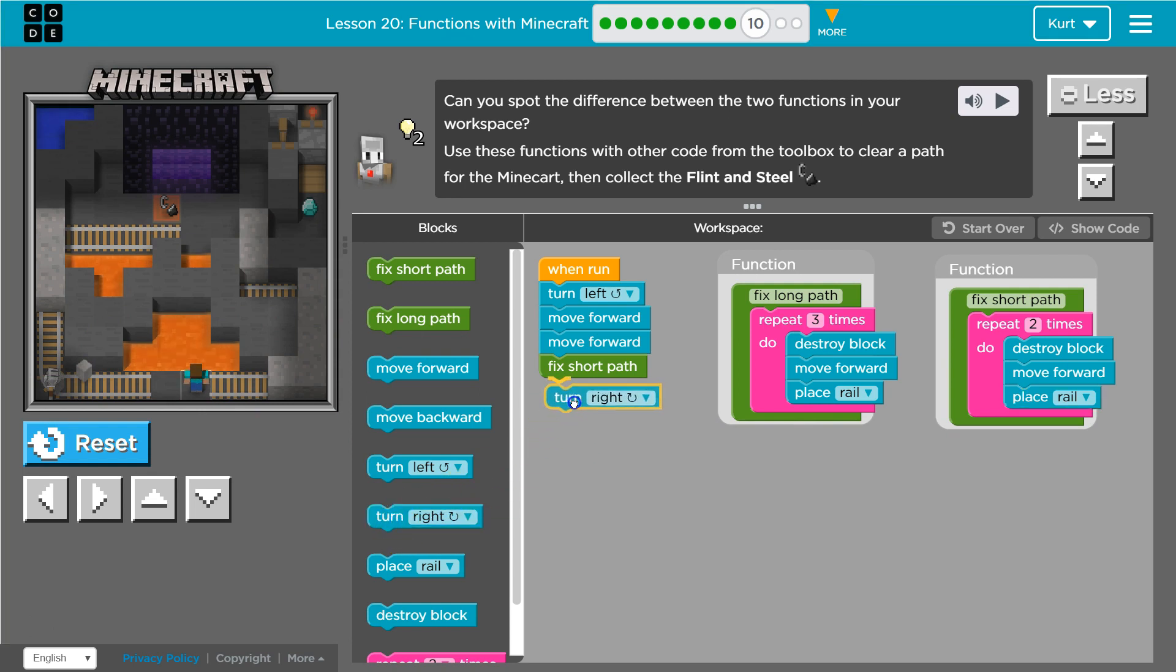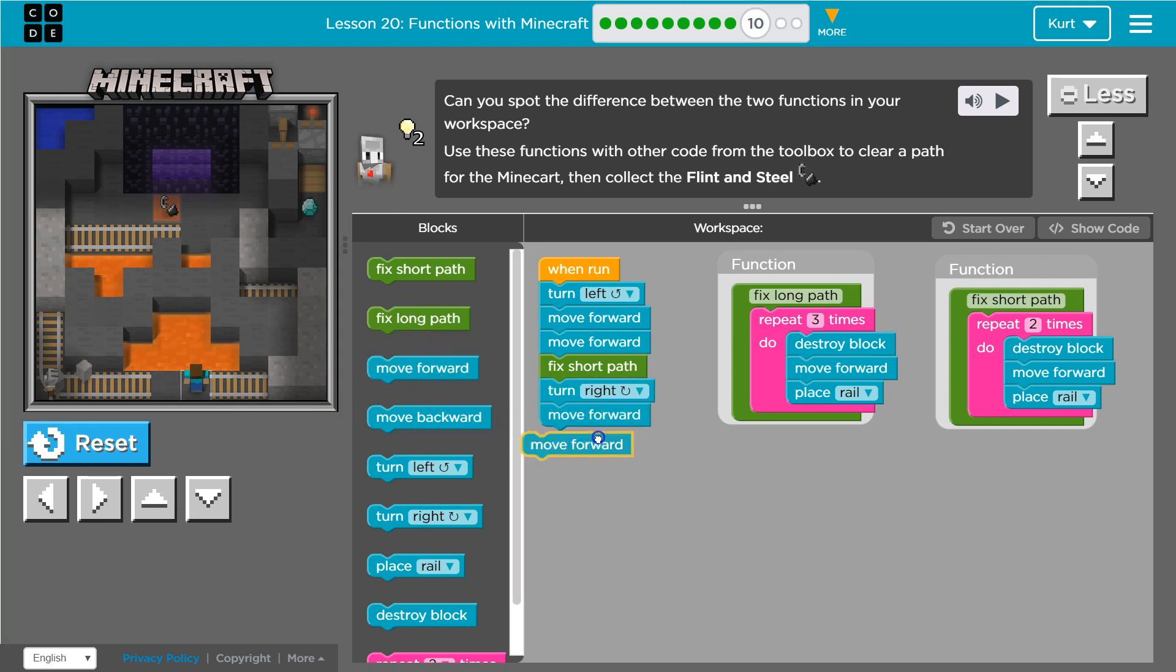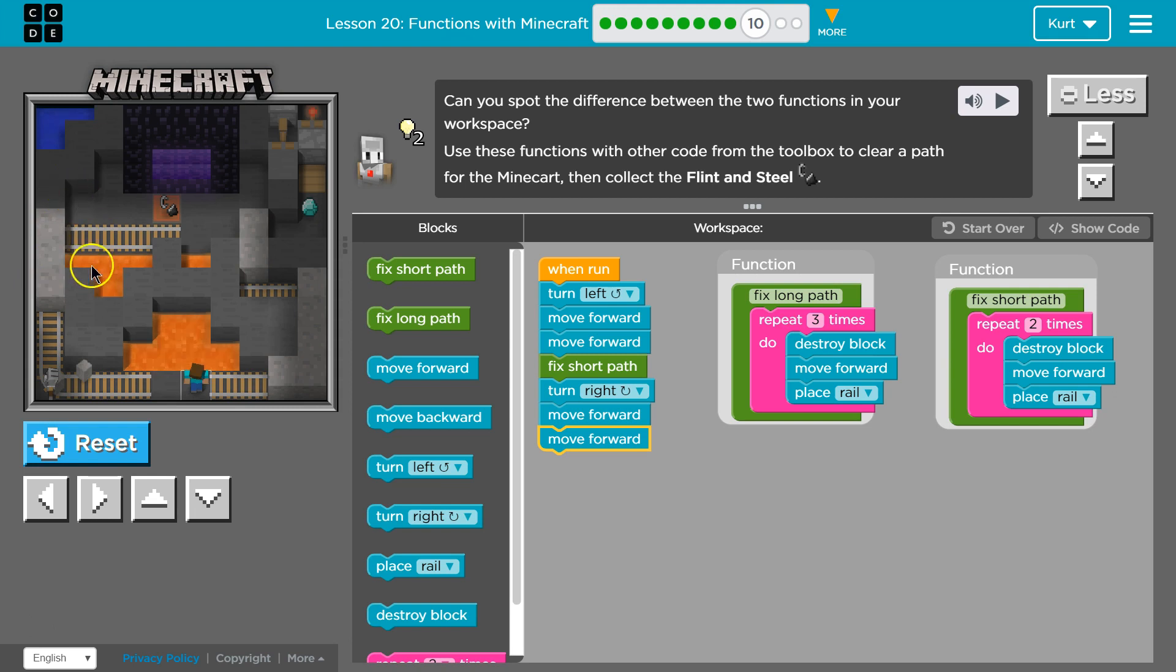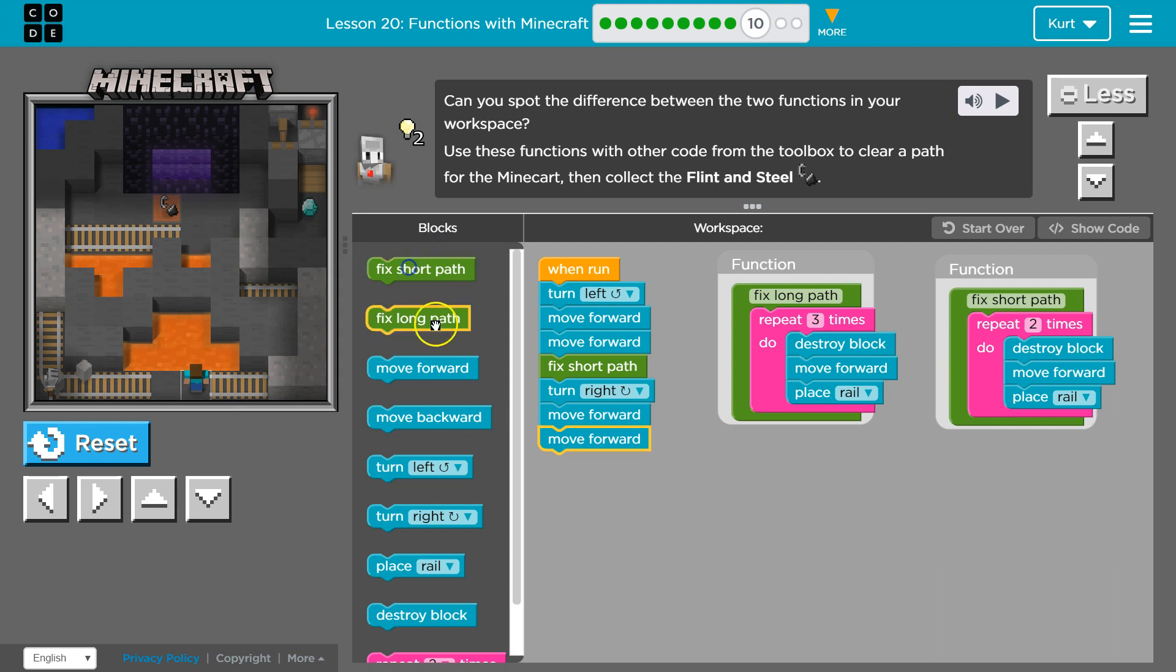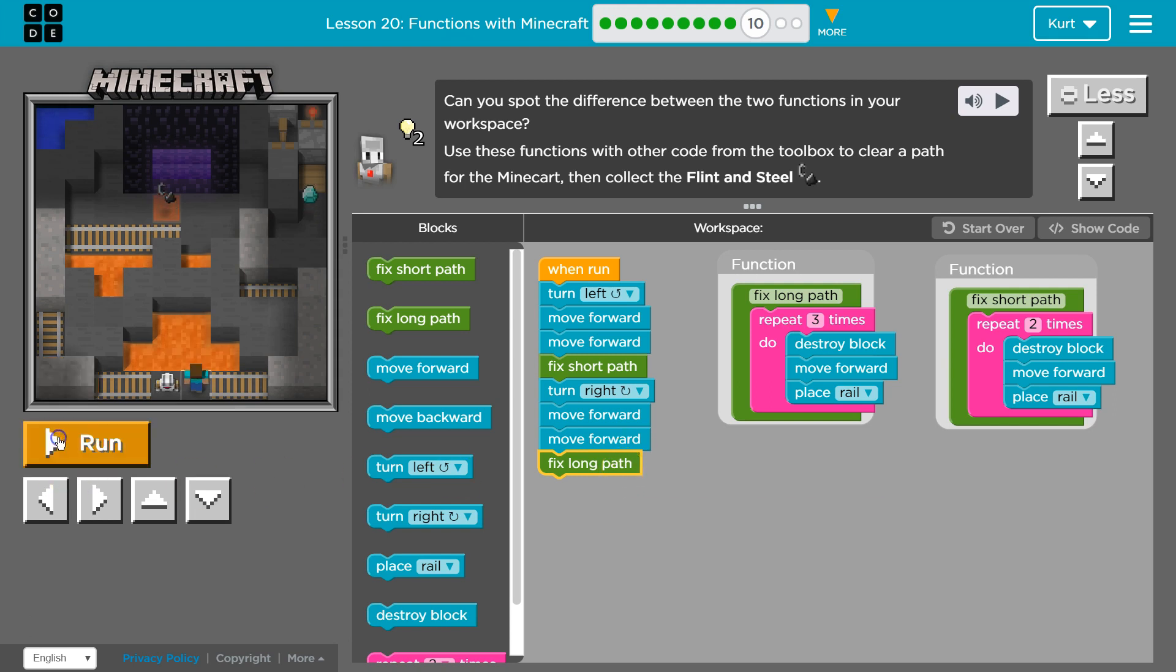And then it looks like I'm going to move forward again. And now what do I want to do? Is this a long or short? It looks like a long one to me, right? Do I want to destroy two blocks or three? Three. So I'll ask it to run that. Let's test.